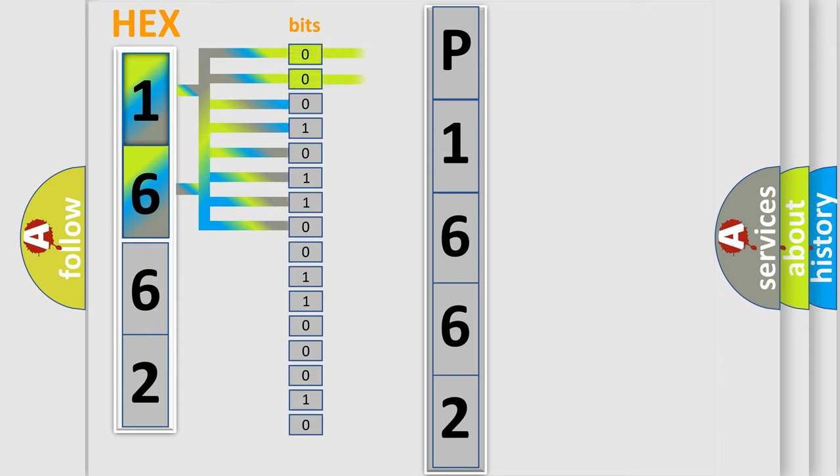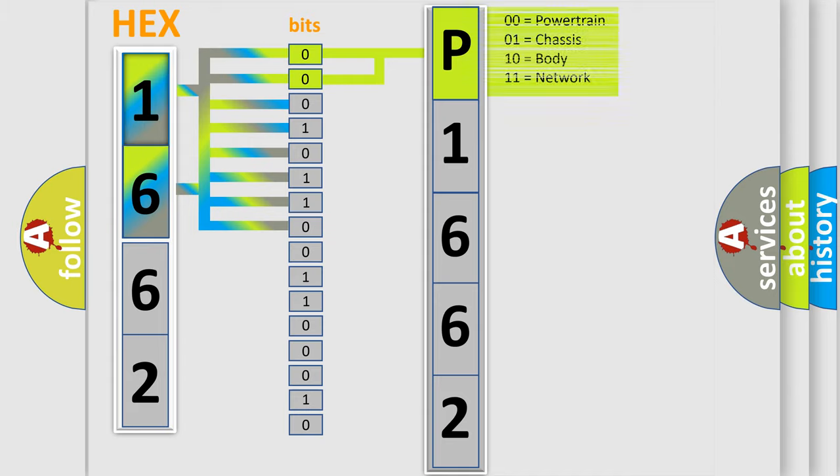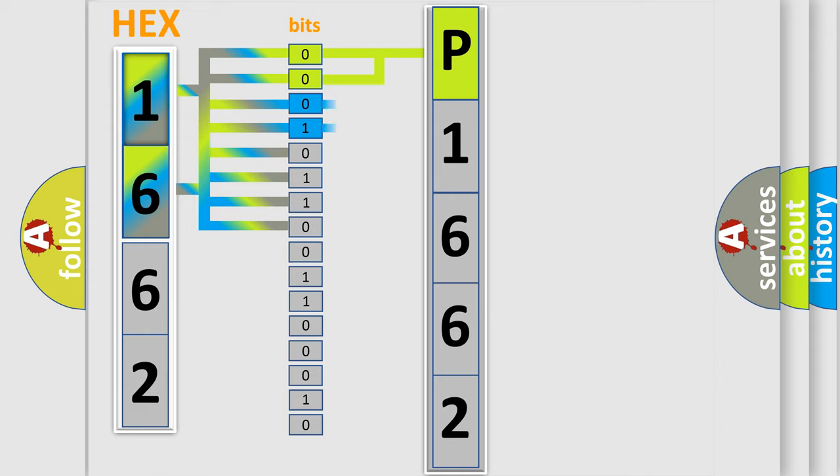By combining the first two bits, the basic character of the error code is expressed. The next two bits again determine the second character.